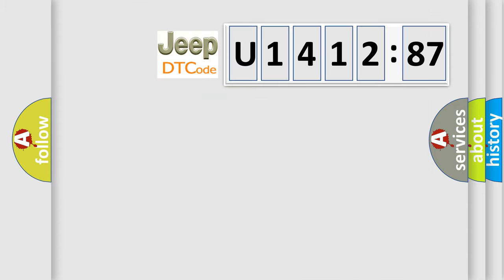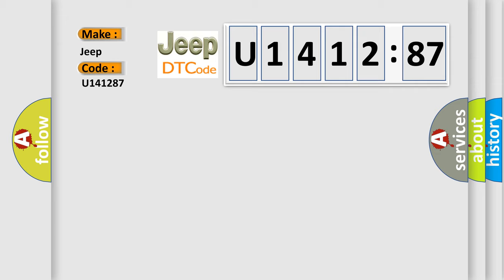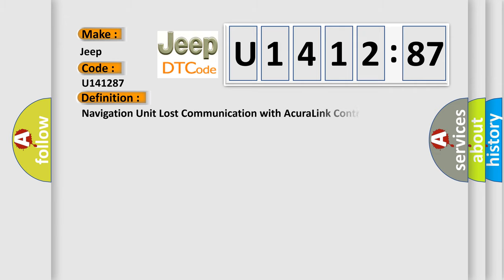So, what does the diagnostic trouble code, U141287, interpret specifically for Jeep car manufacturers? The basic definition is: navigation unit lost communication with Acura link control unit.